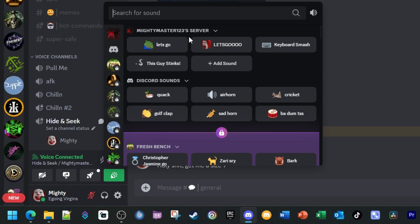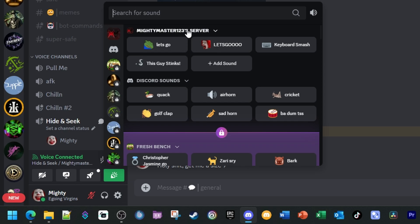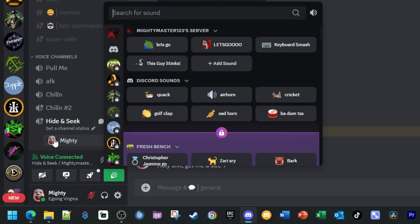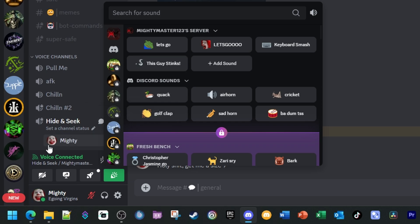Now as you can see, my server has custom sounds. I've got Keyboard Smash, This Guy Stinks, and other custom sounds that I've uploaded. If I were to play the This Guy Stinks sound using this play button, it's going to put a green outline around my profile picture which shows that I'm playing the sound. 'Oh brother, this guy stinks!' Now as you can see, I played the sound effect.